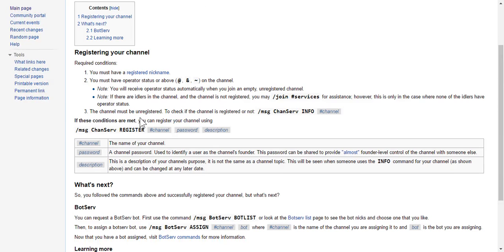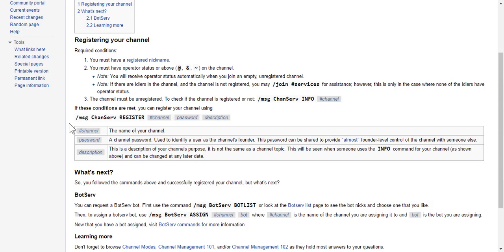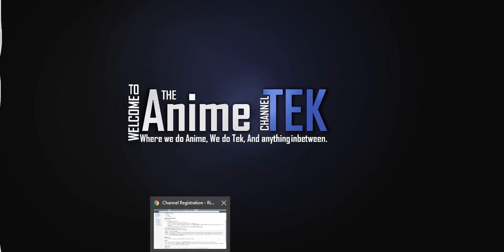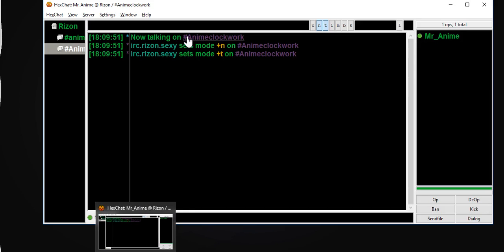The channel must be unregistered. To check if the channel is registered, use channel info — I already did that. It's not registered. If these channel conditions are met, you can register your channel using the command with a channel name and description. Alright, let's get to it — let's close out of that and get in here.